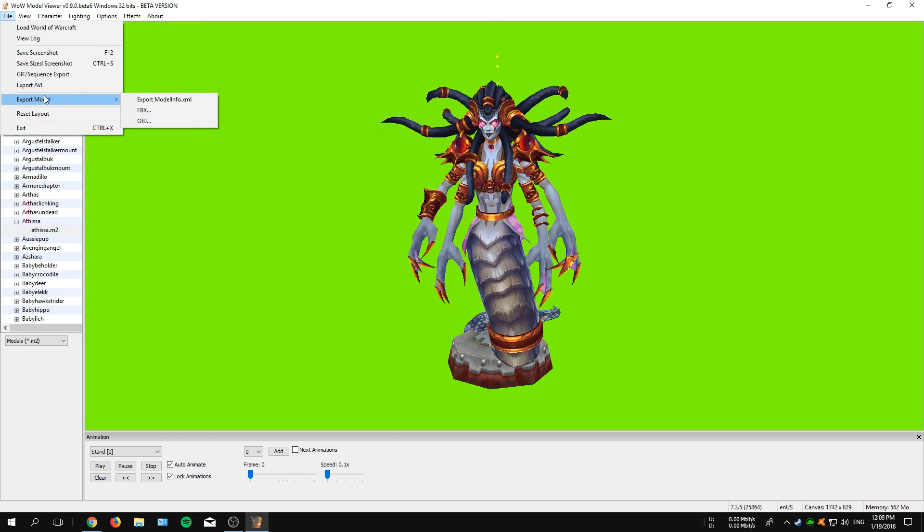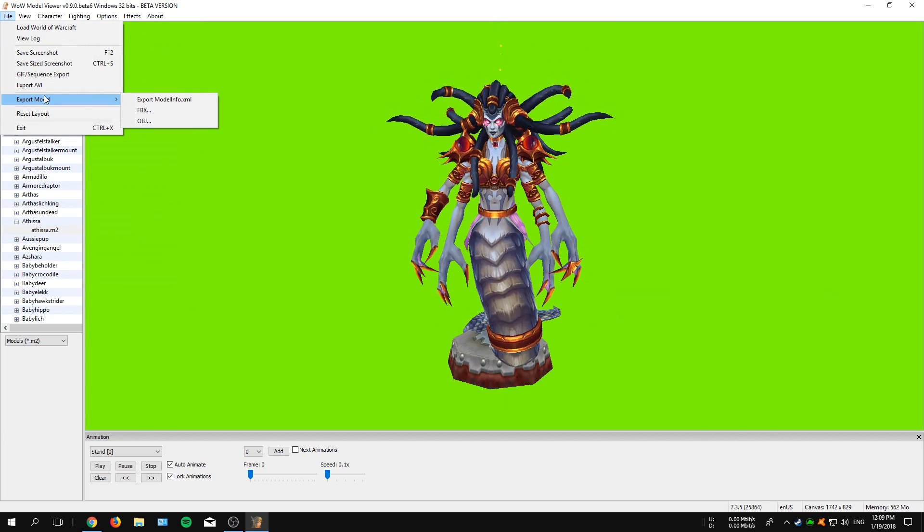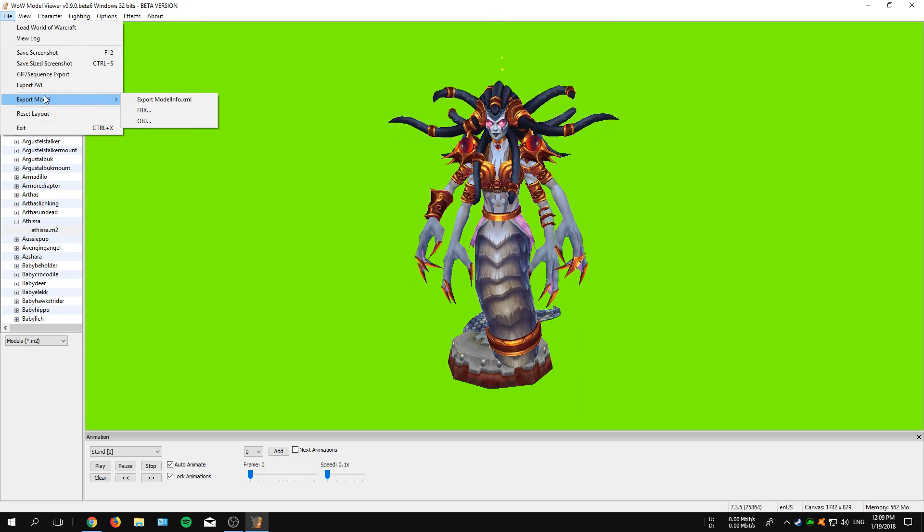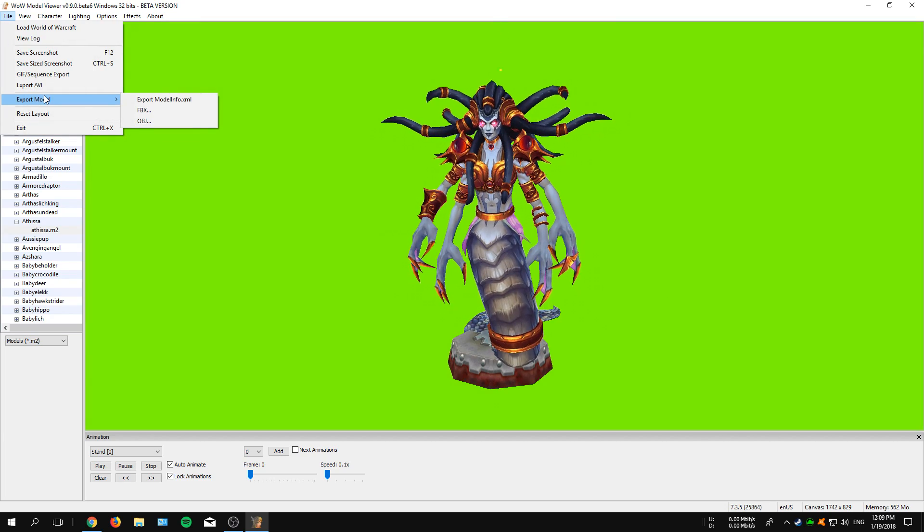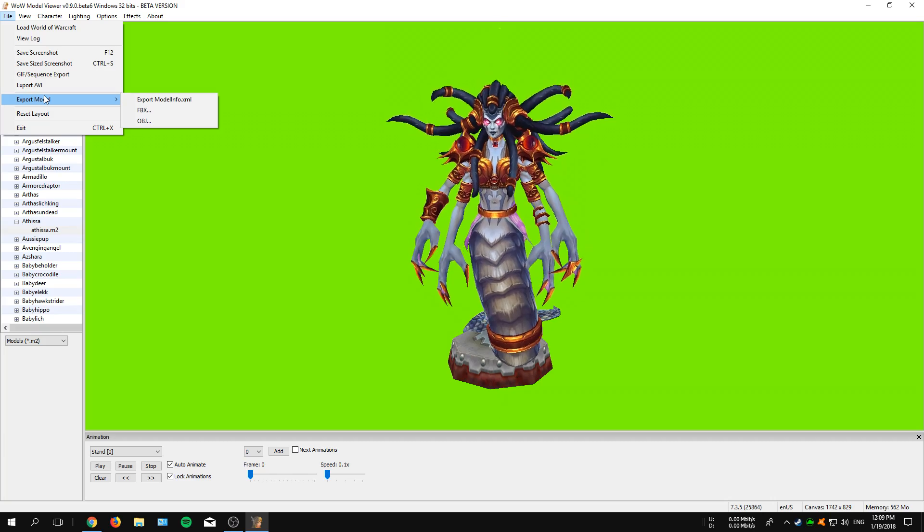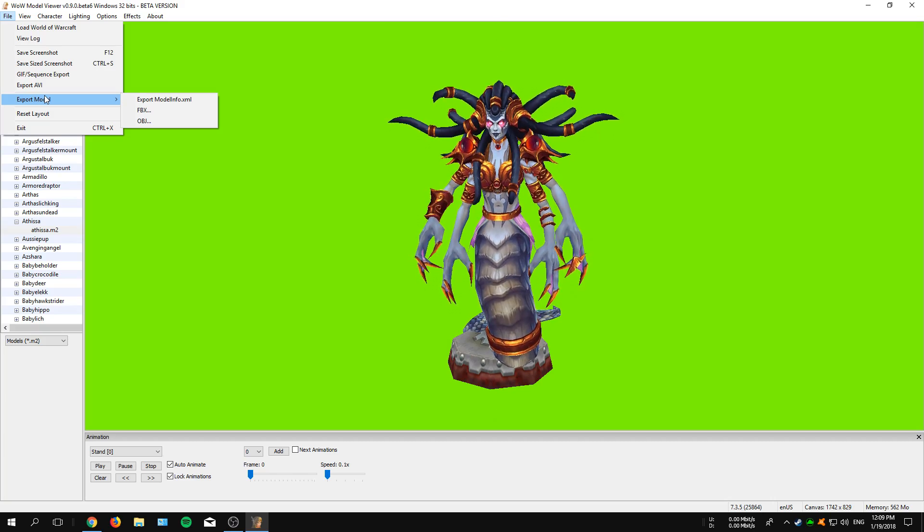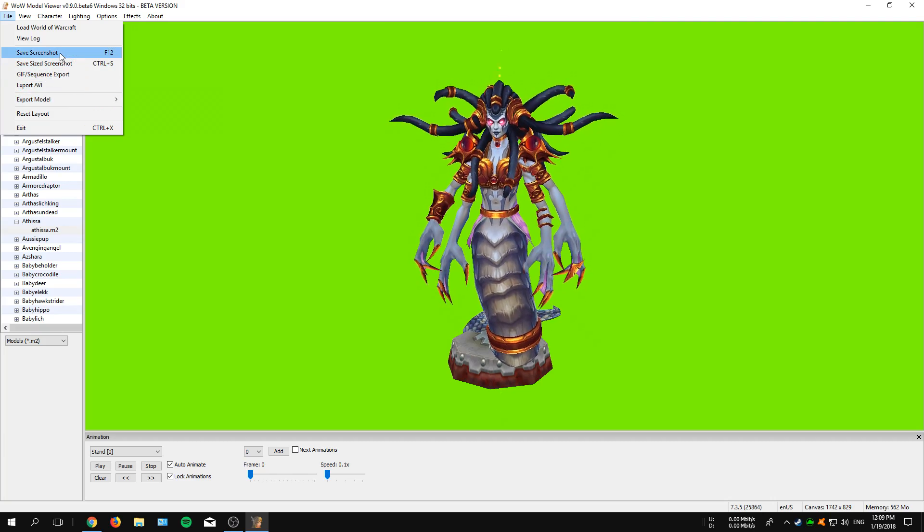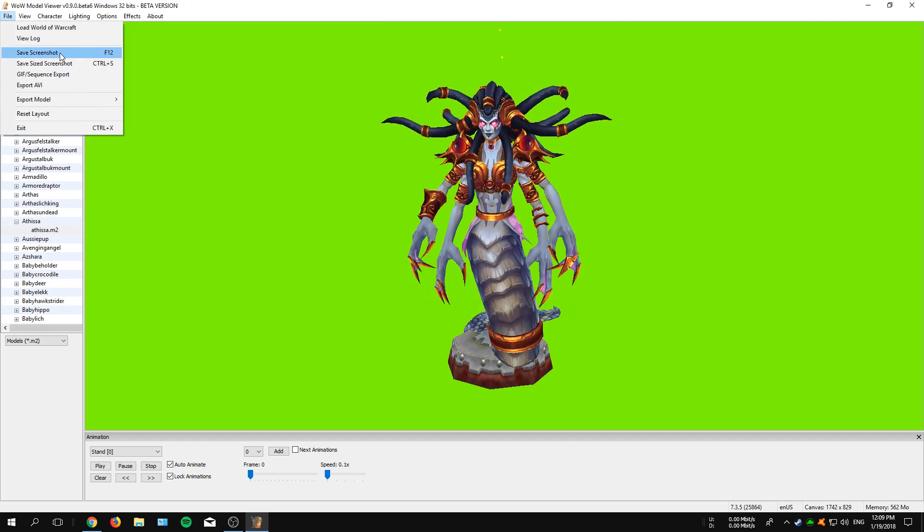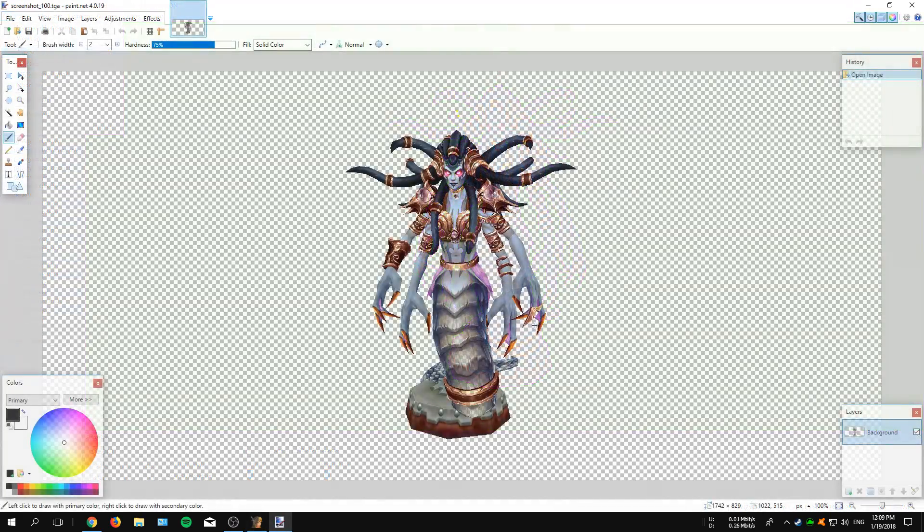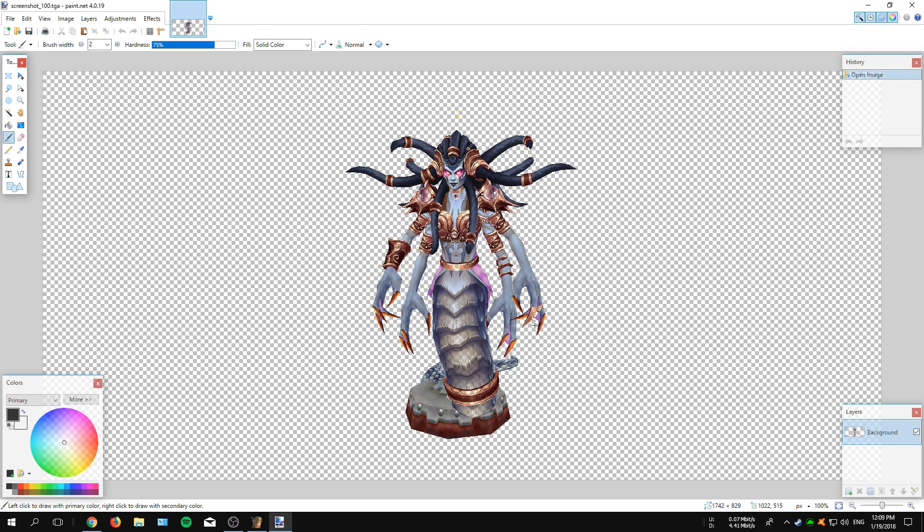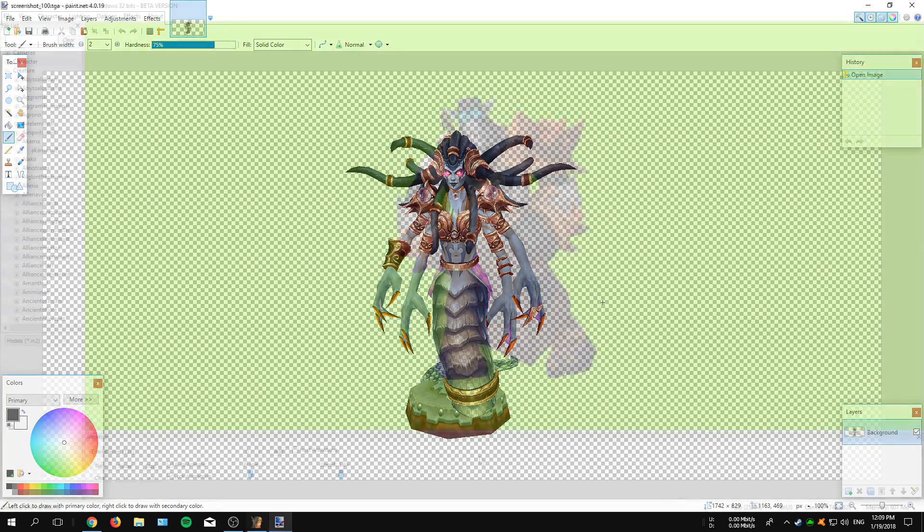One last thing before I say goodbye: if you want to export a certain model for creating wallpapers or something else, you can simply click on File at the top and then go to Save Screenshot. Once your screenshot has been saved, you can also open it with a free program such as Paint.NET and you can start creating whatever you want.